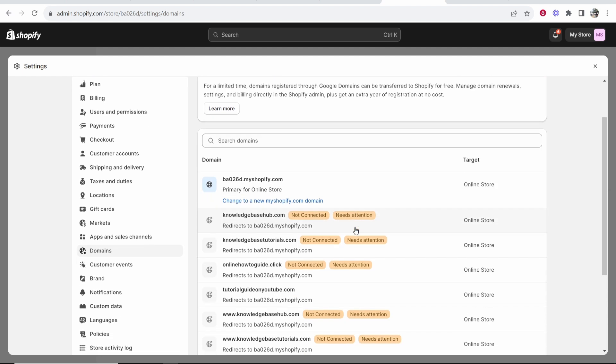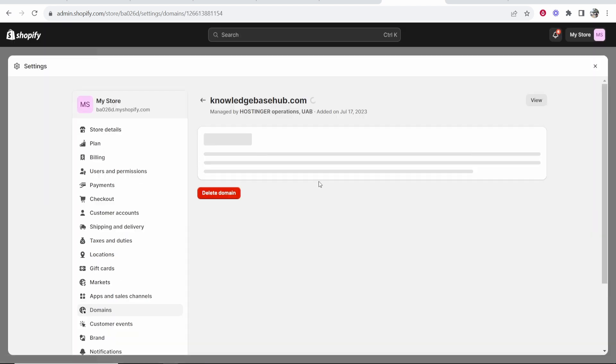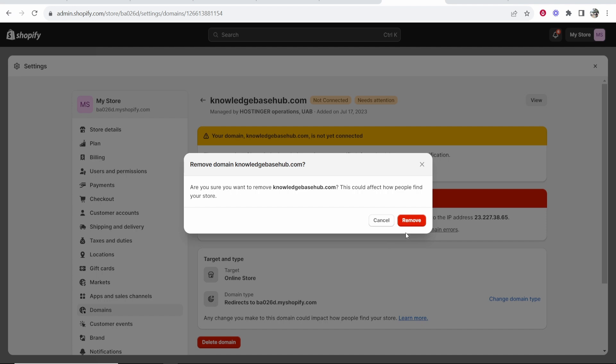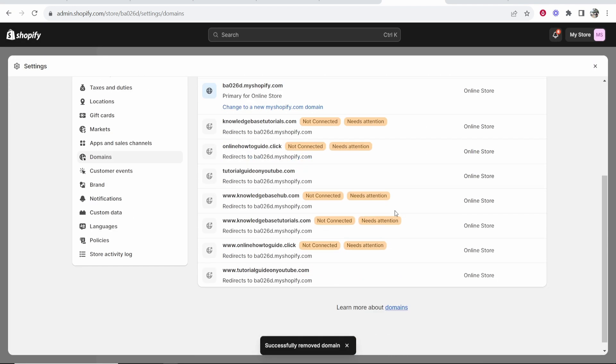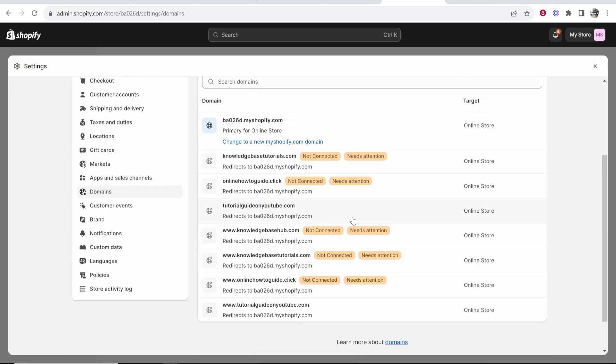Now you should be able to delete all your other domains. So click on any other domain, you can then go ahead and click delete domain, remove and there you go that has successfully removed that and I can do that for all of these domains here. So that's how you can delete domains on Shopify.